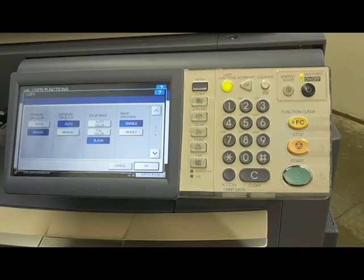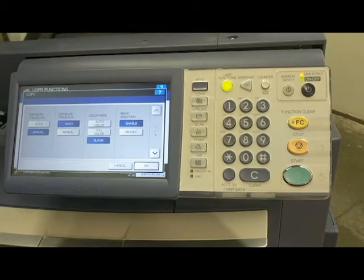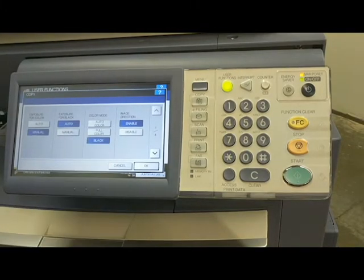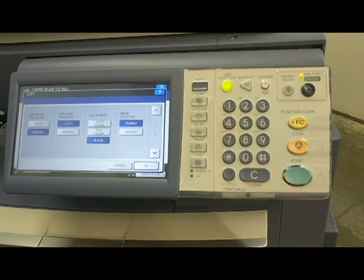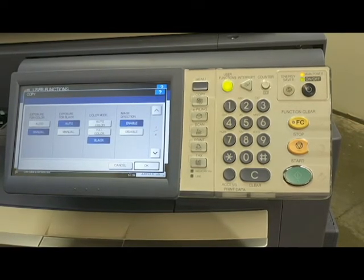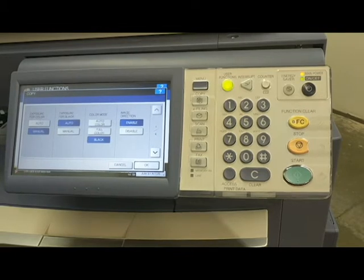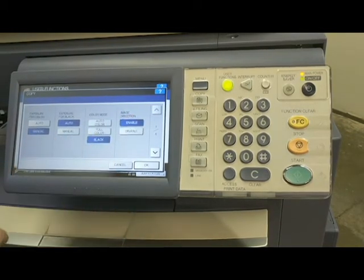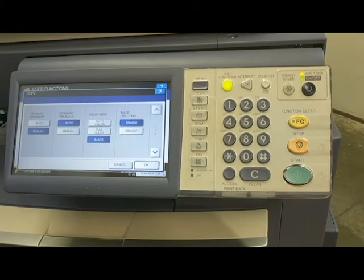Keep in mind that this setting — even though it's set to black — is only for the copy settings. So if we put a color document on the glass and try to scan it, it's automatically going to default to black and white, and your output page will be just black and white. This has nothing to do with your print settings — if you print a job from your computer and it's in color, it will still print in color. Image direction I always have enabled, which just makes sure the image is rotated correctly on the page.